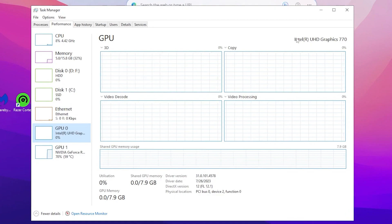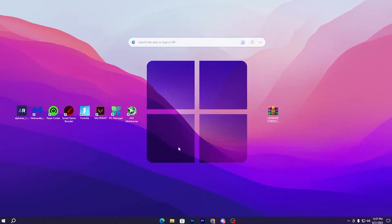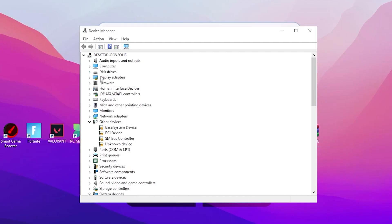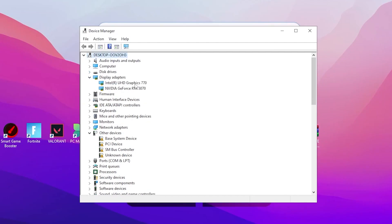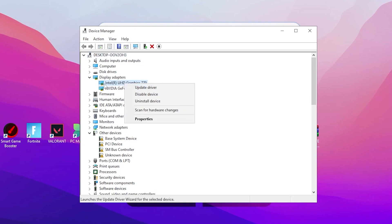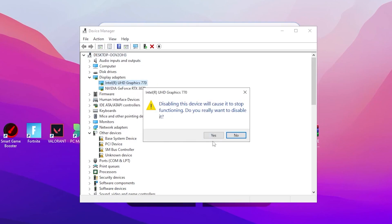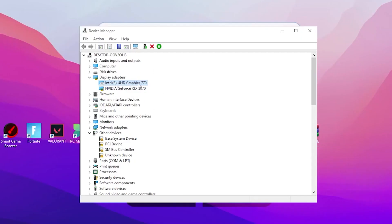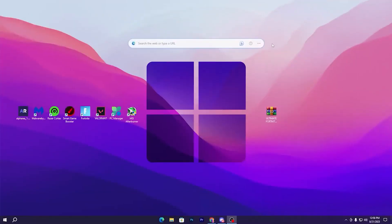We are going to disable the Intel integrated GPU. Close Task Manager and go to Device Manager — search for it in your search bar. Go to Display Adapters and expand the dropdown. Before disabling Intel HD Graphics 770, make sure you have the correct driver installed for your dedicated GPU, whether it's NVIDIA or AMD, otherwise your screen will go black. Right-click on Intel HD Graphics, click Disable Device, and click Yes. The Intel HD Graphics is now successfully disabled. Close Device Manager.